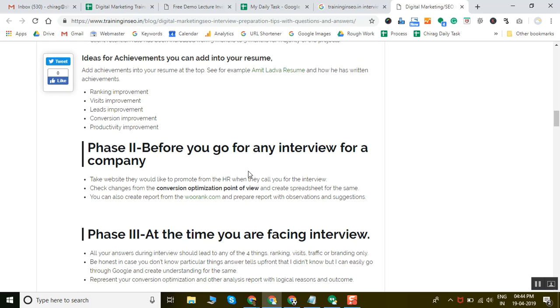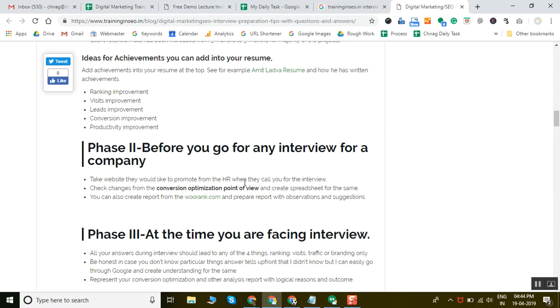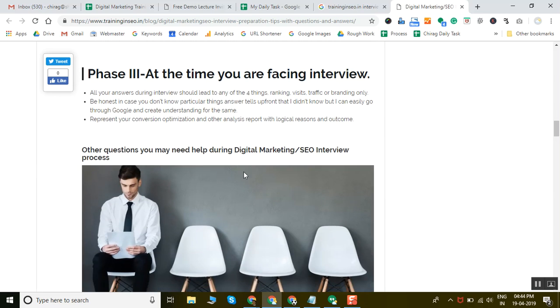If you give them a report in a spreadsheet before the interview, they will consider you as a strong potential candidate. You can also cross-check the website with the help of tools which I have mentioned here.